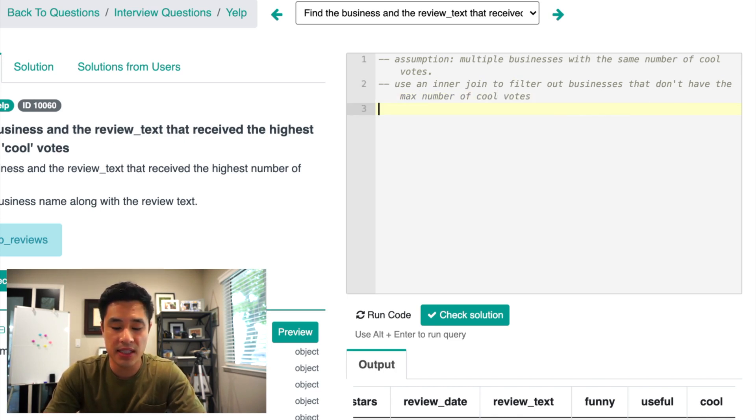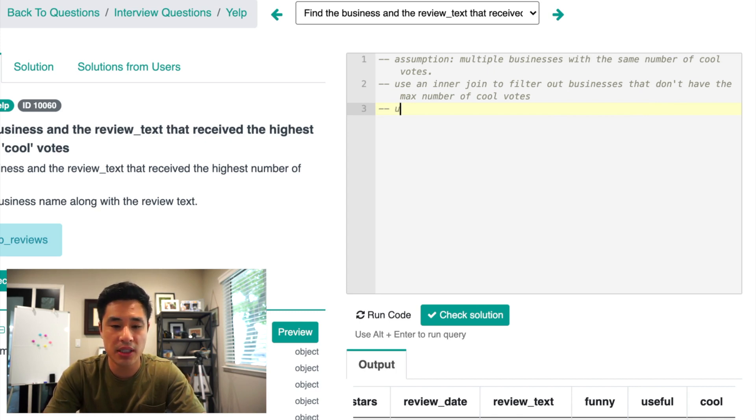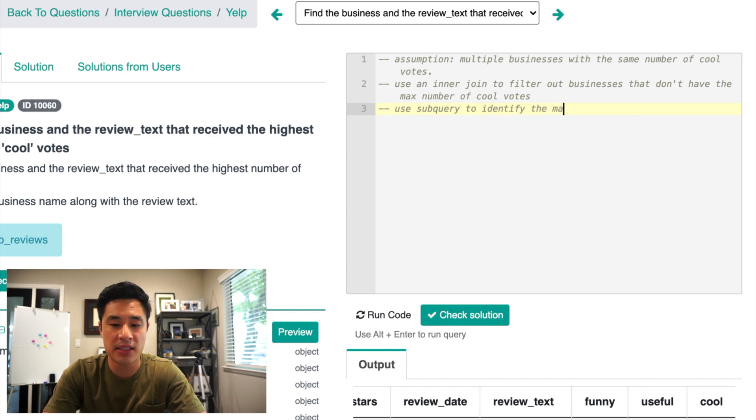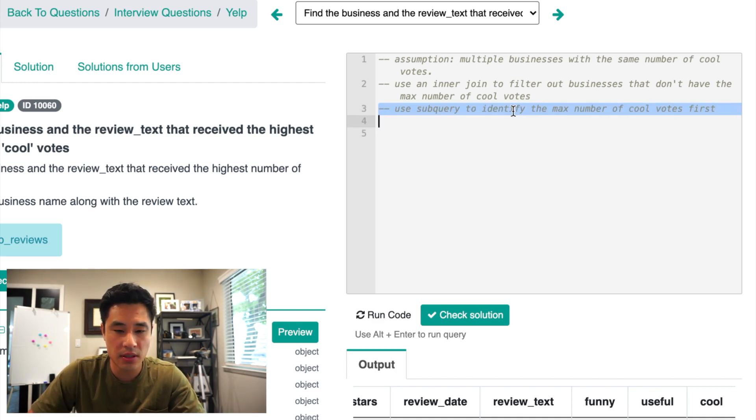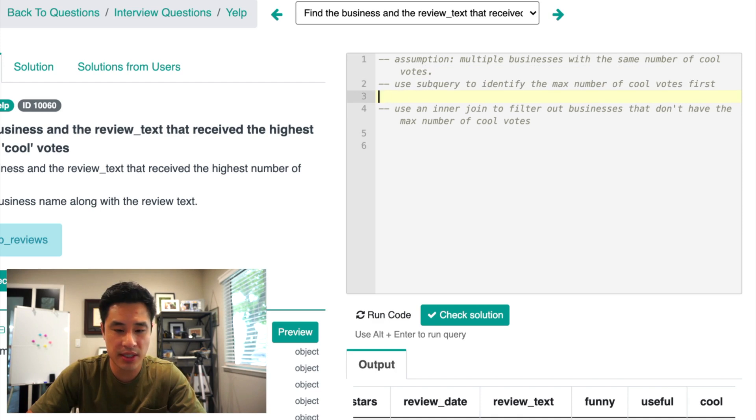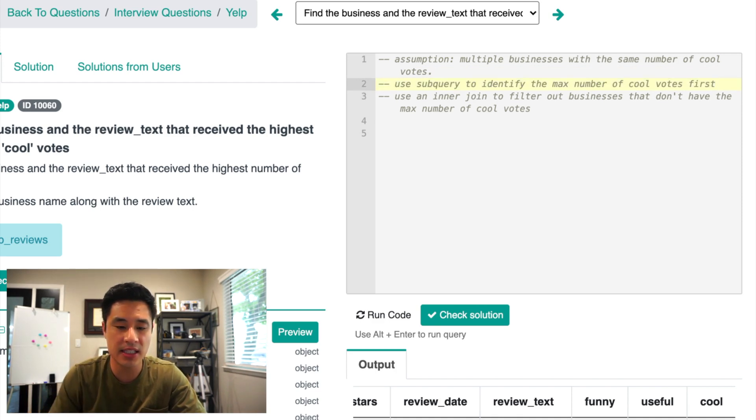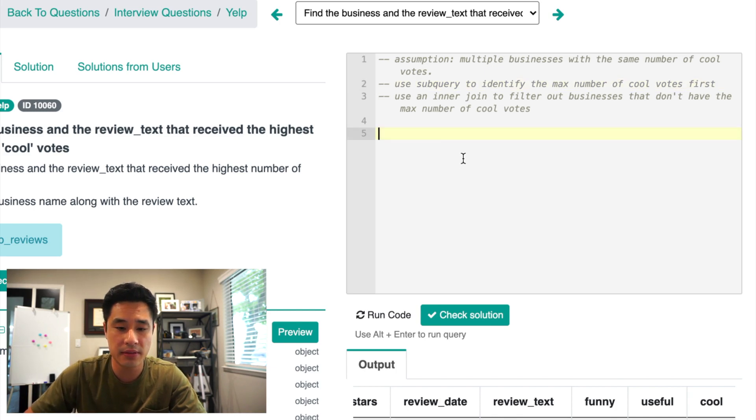And in this case, we'll actually be using a subquery to identify the max number of cool votes first. This should actually be here because that is the first step we're going to do. And then we're going to use an inner join after that.